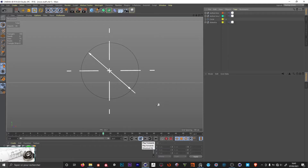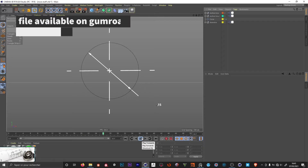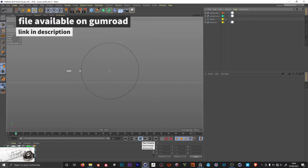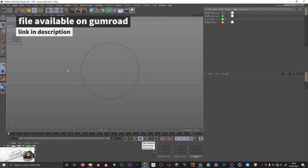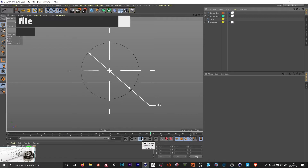Hey guys, welcome back to this third video about technical drawings. We already made a tool for measurement lines, another one to indicate angles, and this time we're going to make a third one which will help us indicate diameters.